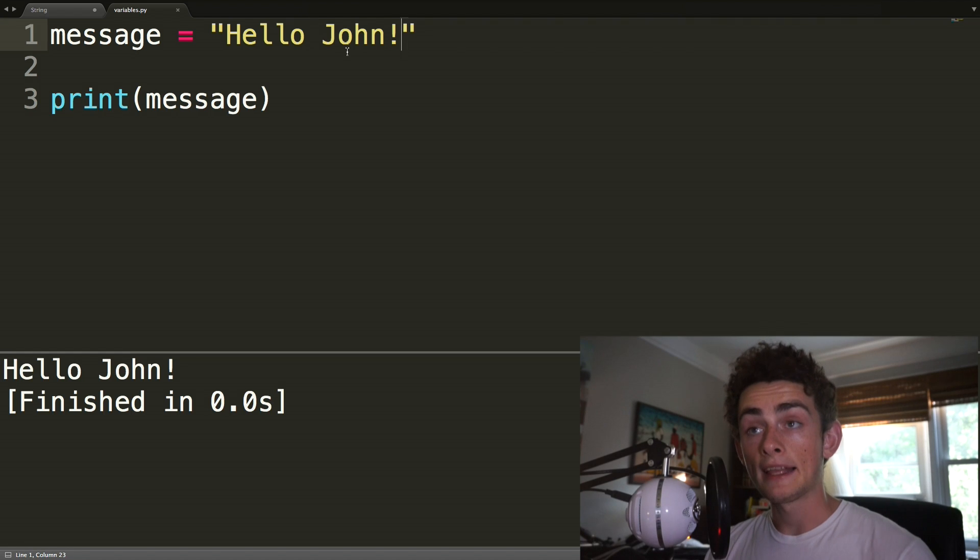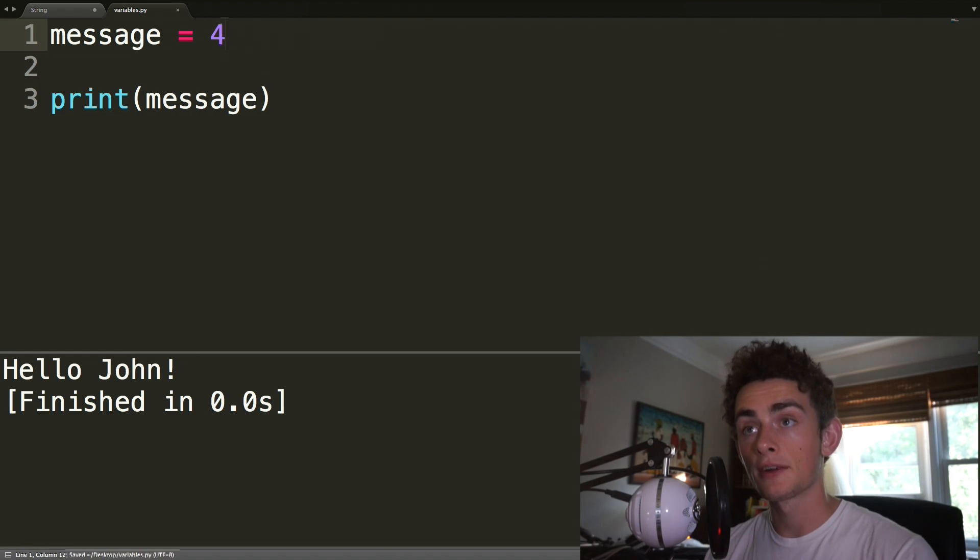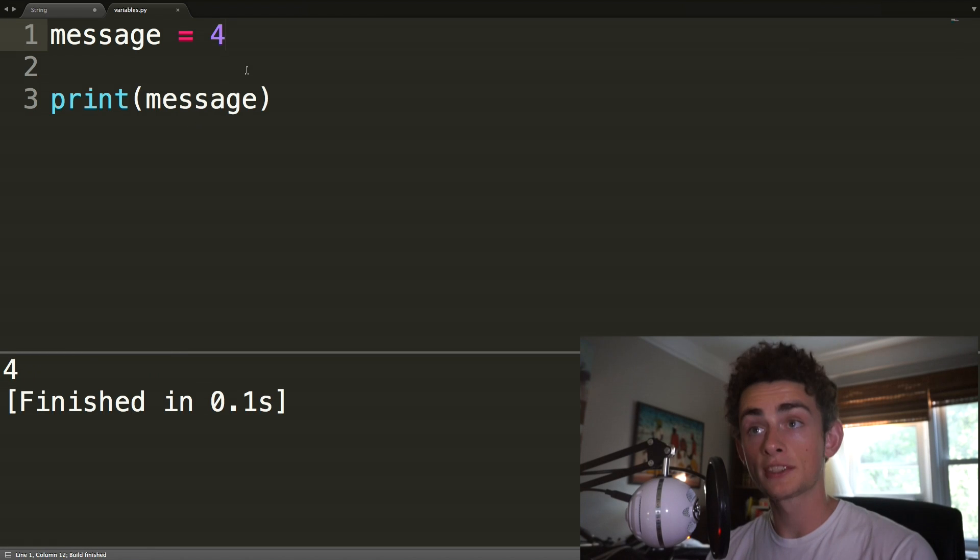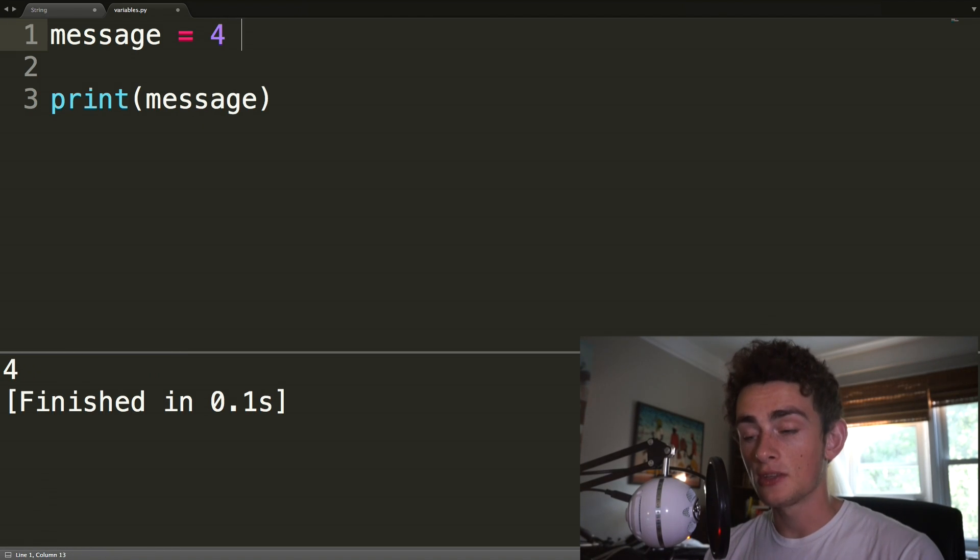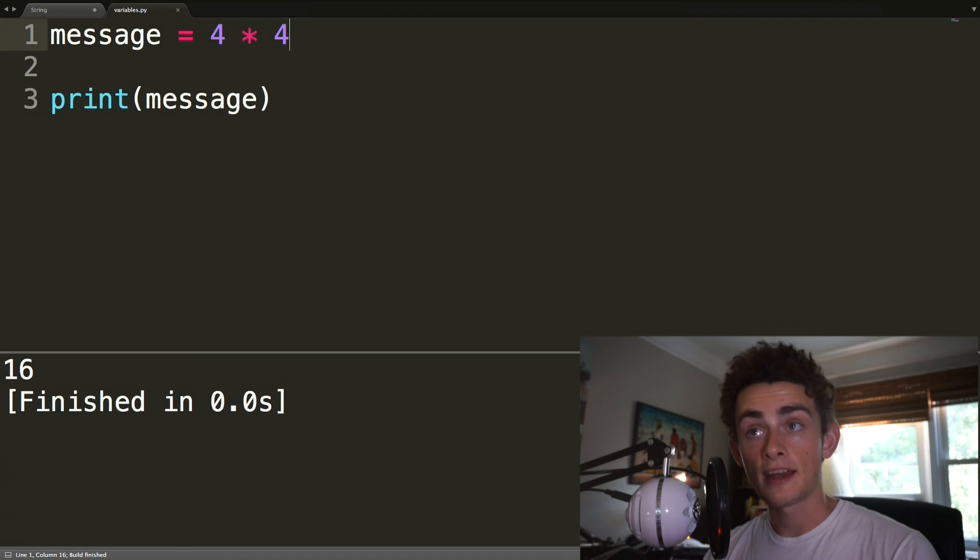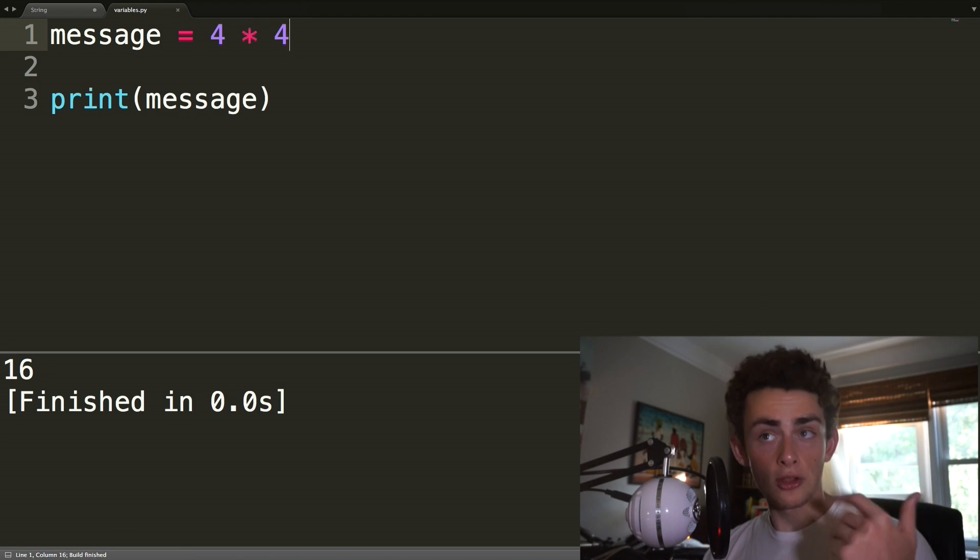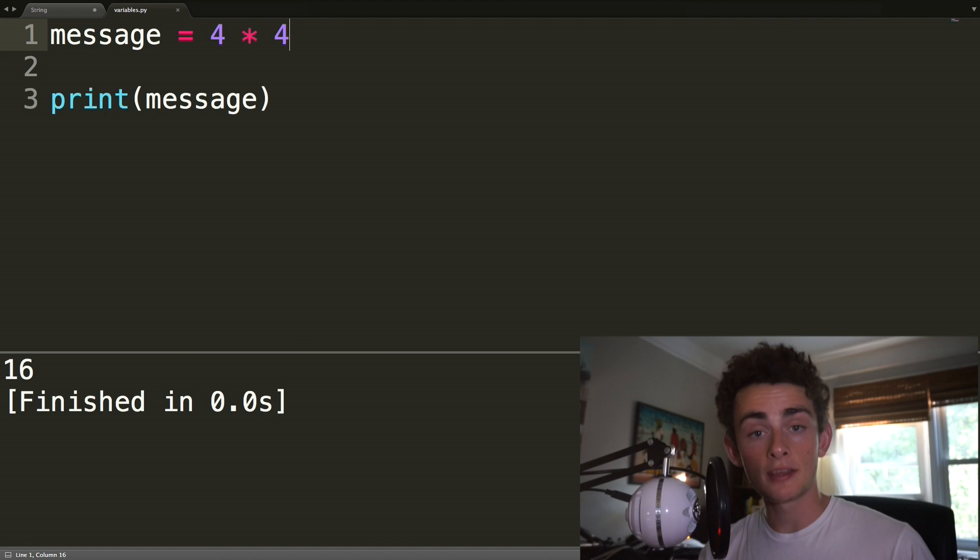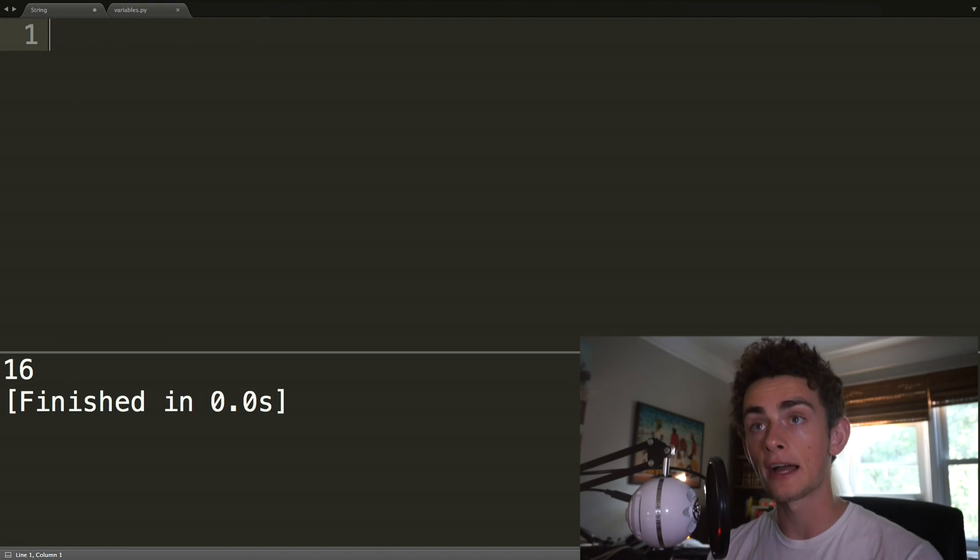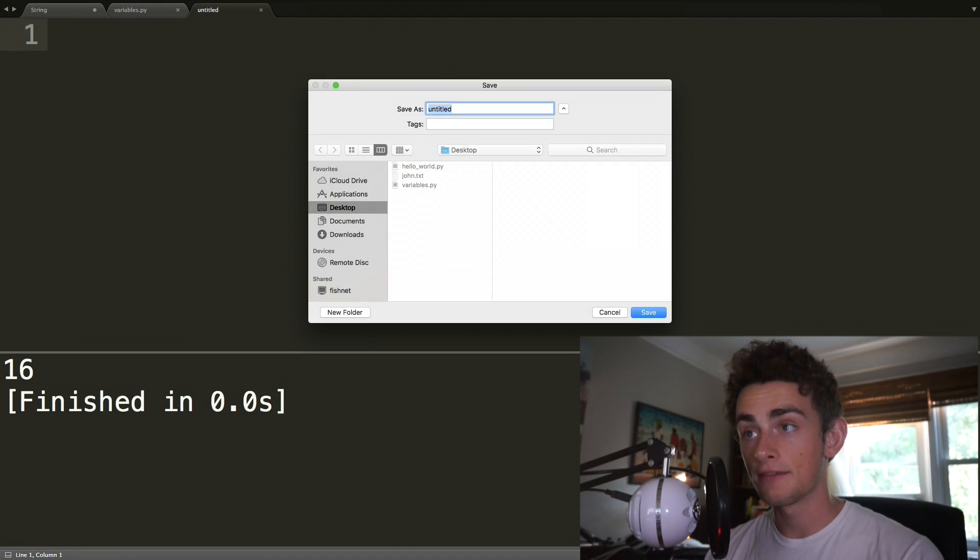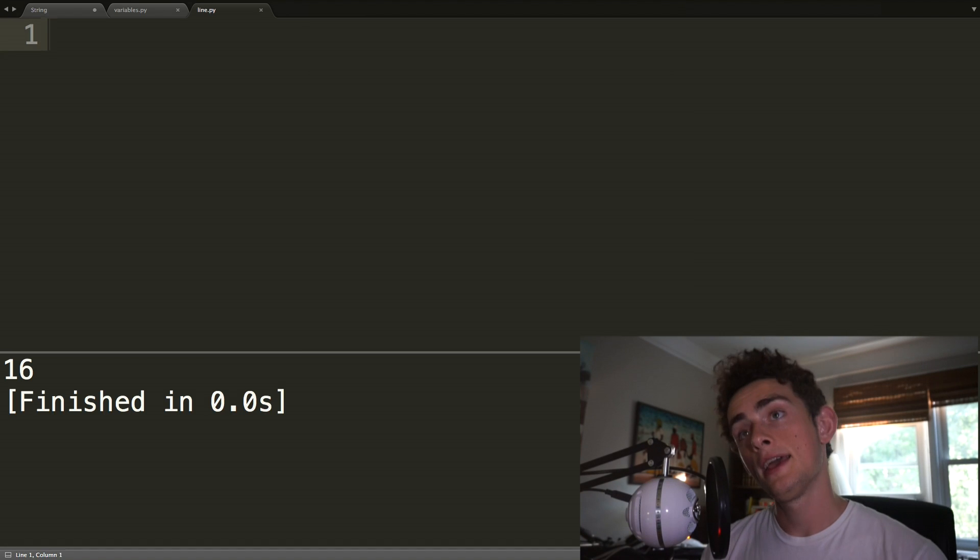So let's see what happens when we make our message a number, for example, like four. It still works. We could make it like a math statement, so we could do like four times four, 16. This is all things that we saw yesterday. But I'm going to show you the power of variables, hopefully, now. So let's make a new file. We're going to save this as line.py.